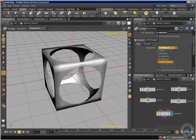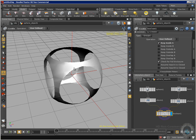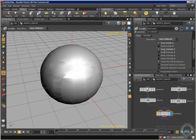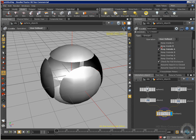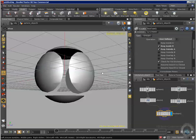Then we have user-defined. When I select user-defined, I have access to all these different options. Right now everything disappears but we have a lot of freedom. I can say I want to keep the inside of A — the inside of my sphere — and I only see the inside of my sphere. If I want the outside, I press that option and now I have the outside. I can deselect the inside to get only the outside. I can also keep the inside of B — and there we go, we have this interesting shape.